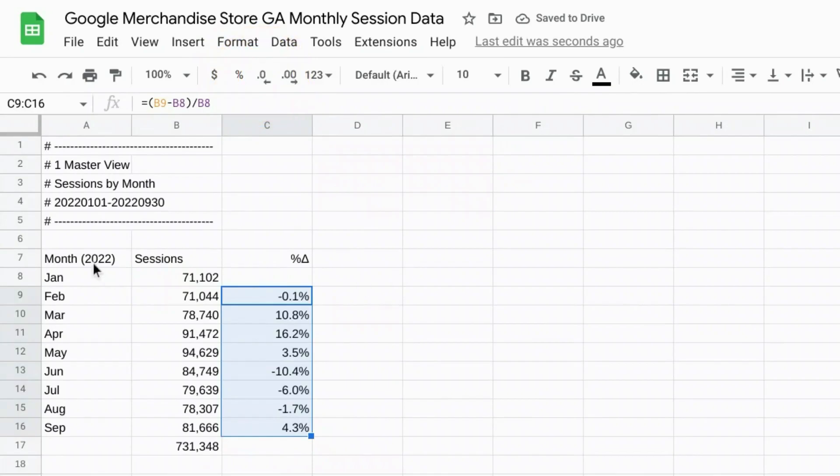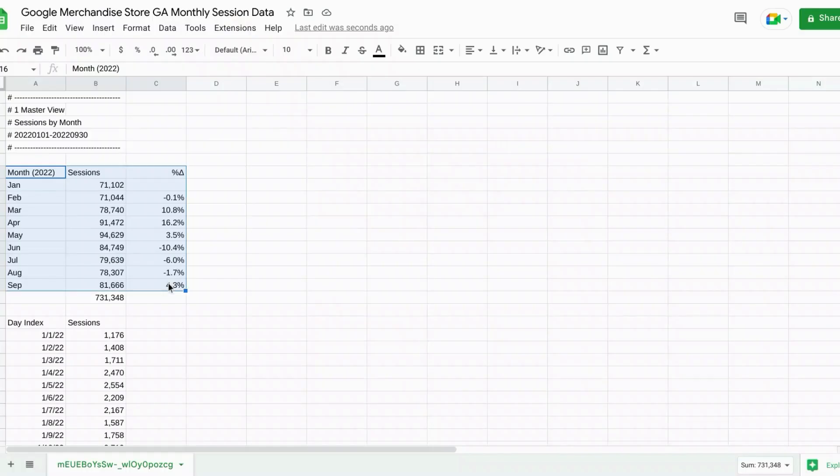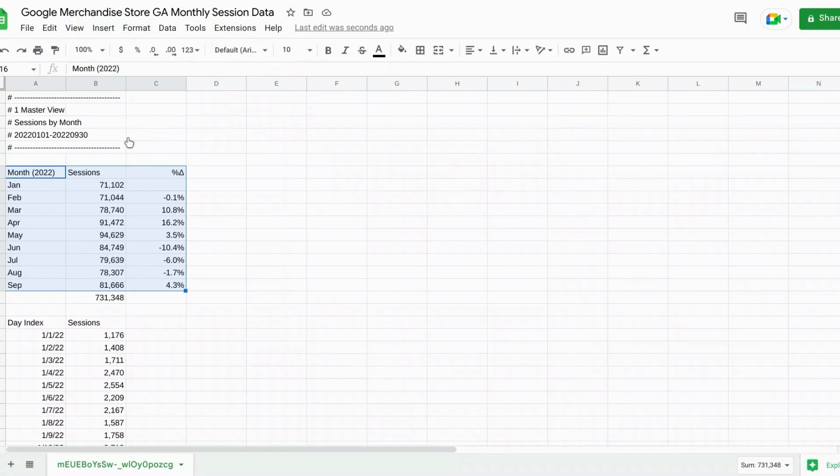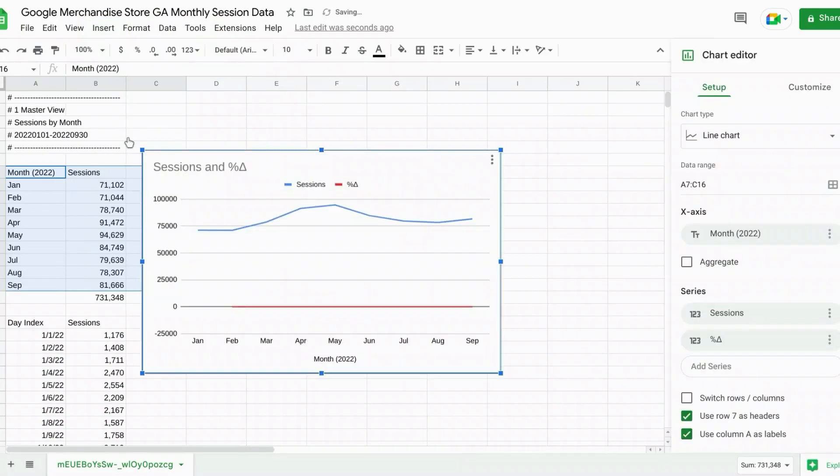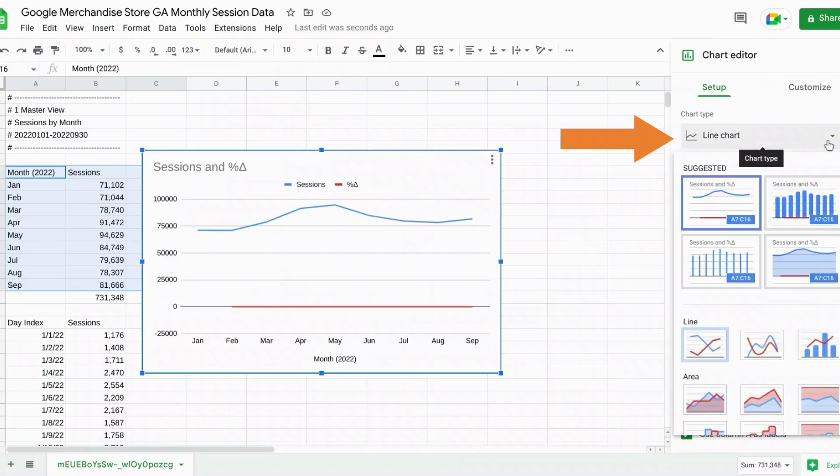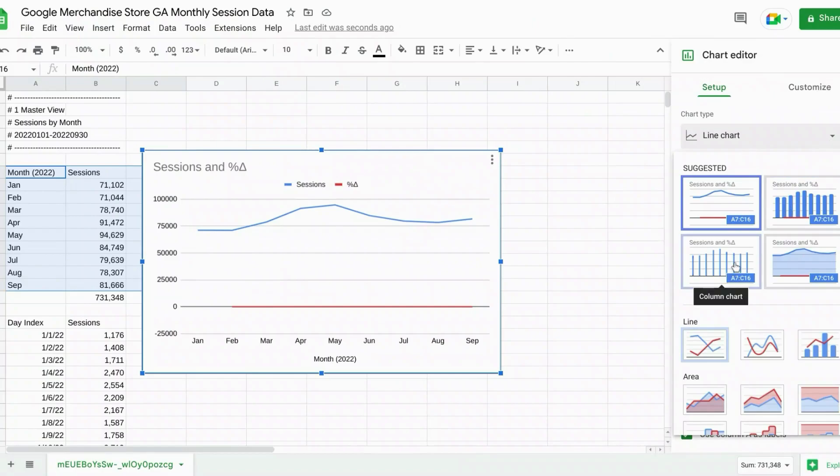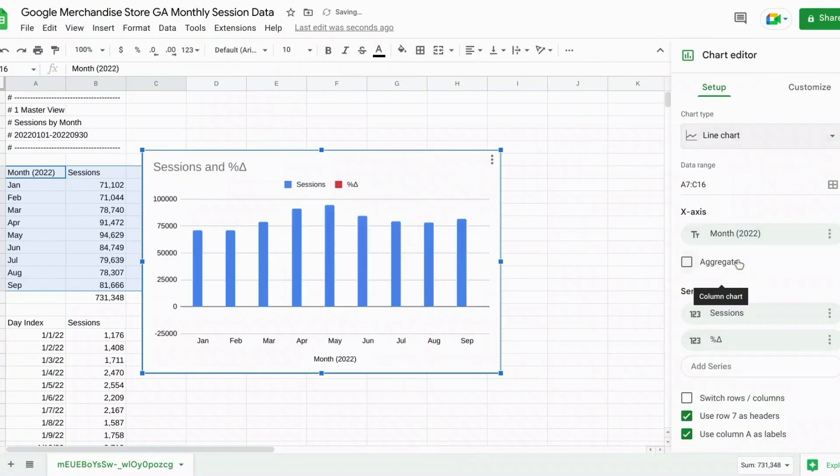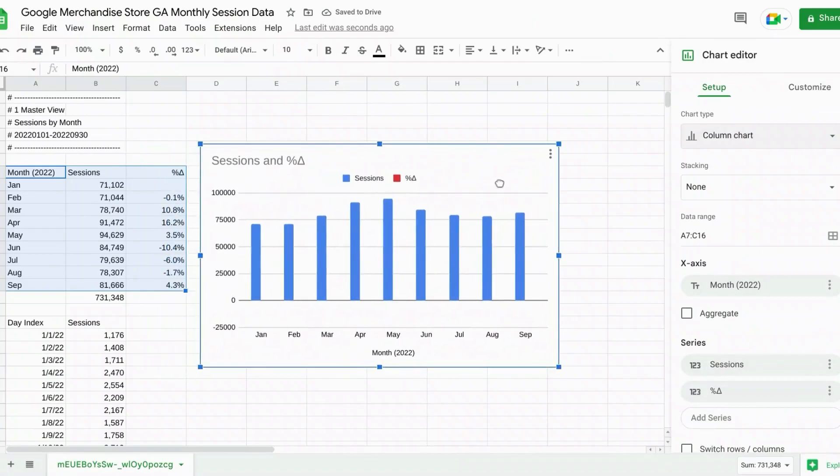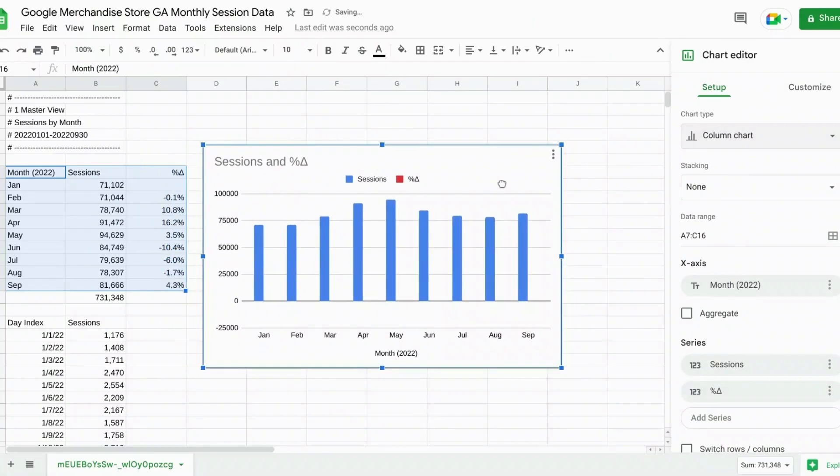So now select the data and click insert from the top menu. Select chart. And by default it gives us this line chart. So we'll go over to the chart editor. Click on the line chart drop down menu. And Google Sheets calls this a column chart.